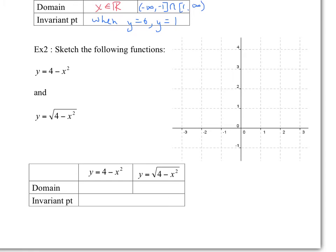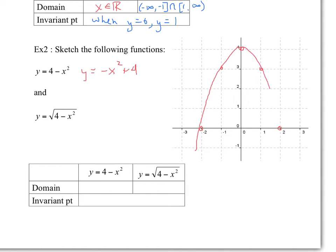Next example: sketch the following functions. Notice the transformations here — I could rewrite this as y equals negative x squared plus 4. This is a reflection over the x-axis, and plus 4 is a shift up. The graph looks like a downward-opening parabola shifted up 4. You can see the reflection and the 4 up — this is y equals negative x squared plus 4. Now we take the square root function. When is y equal to 0? Y equals 0 here and here. When is y equal to 1? Y is equal to 1 here and there.